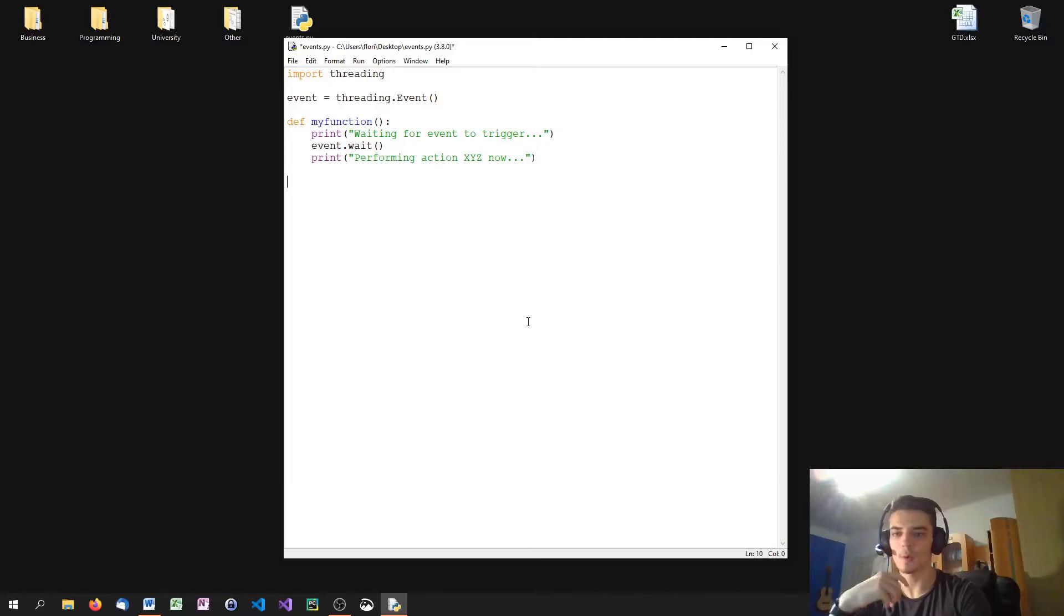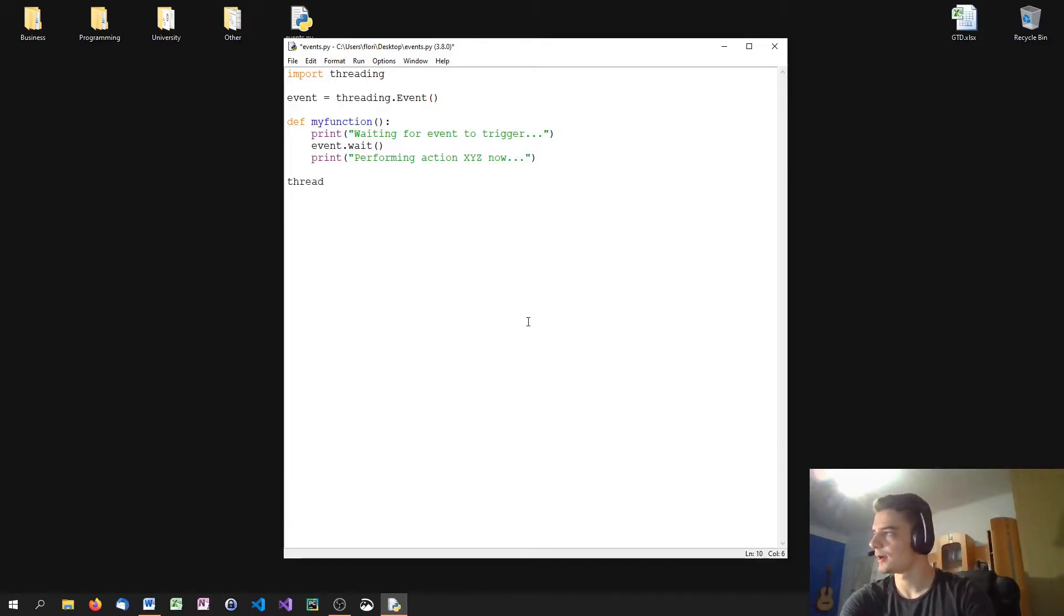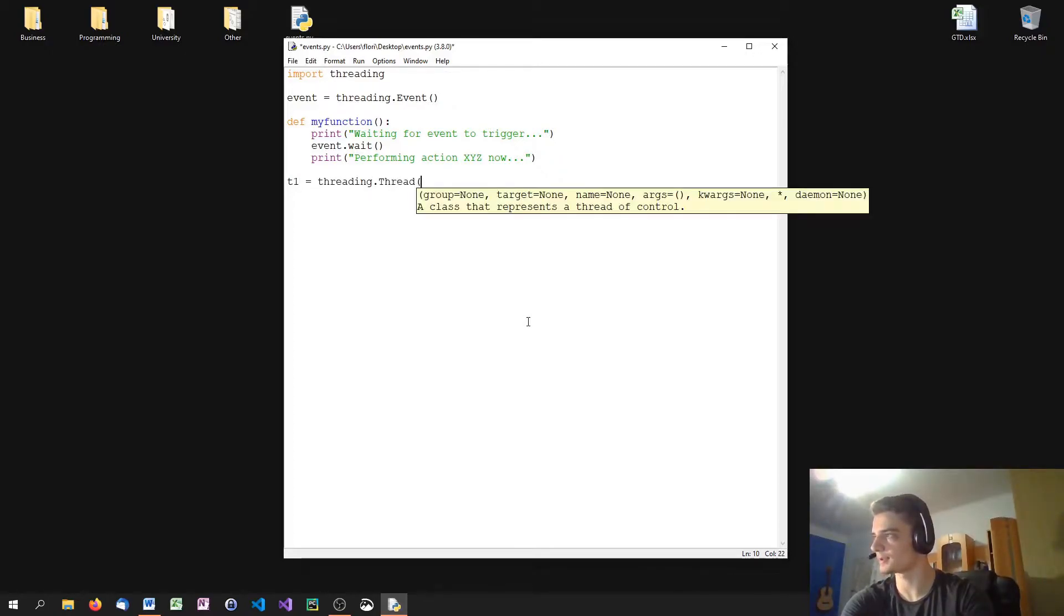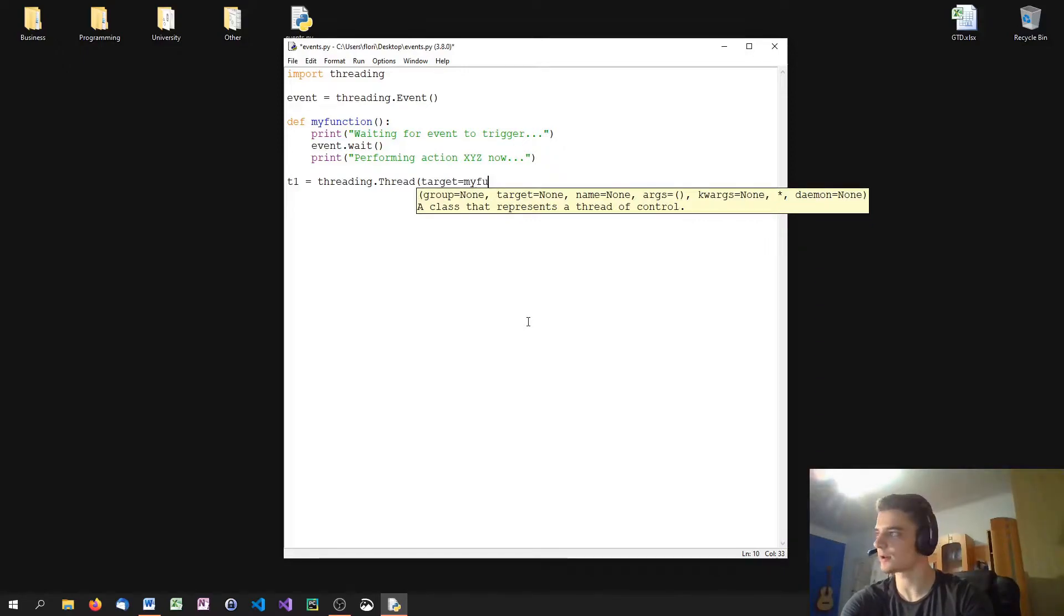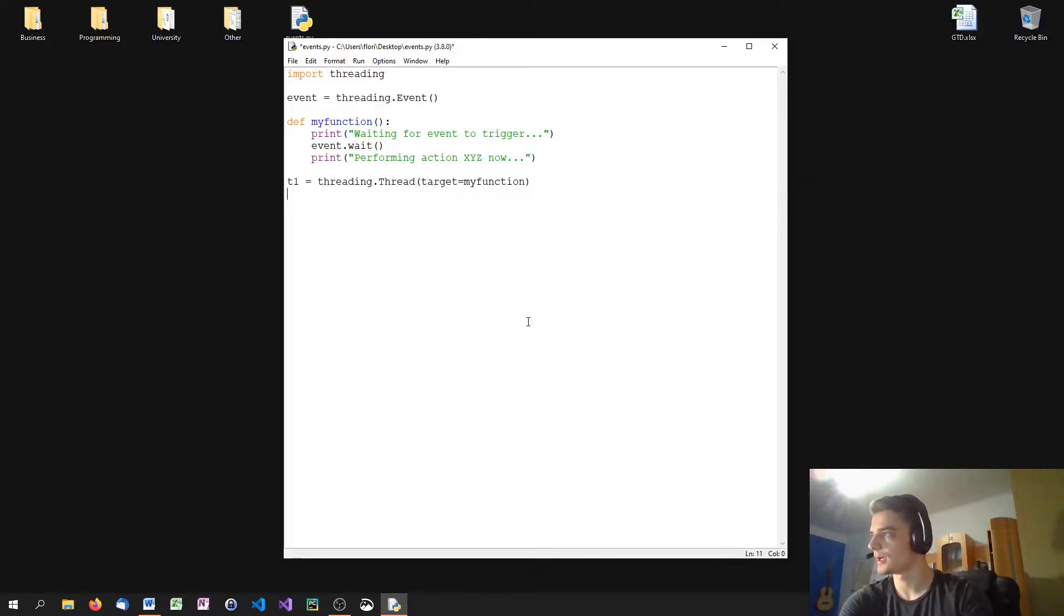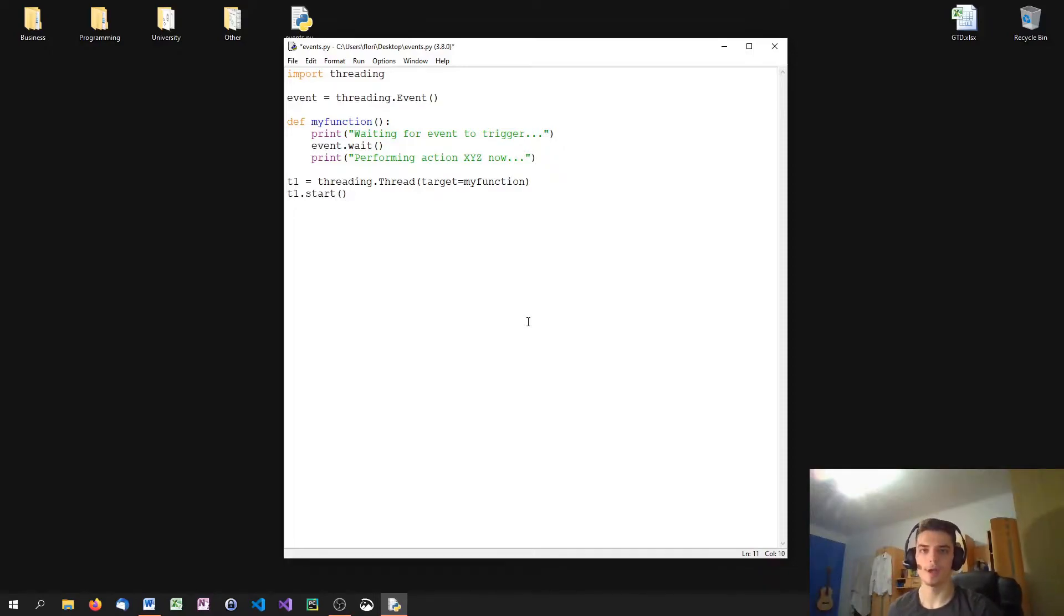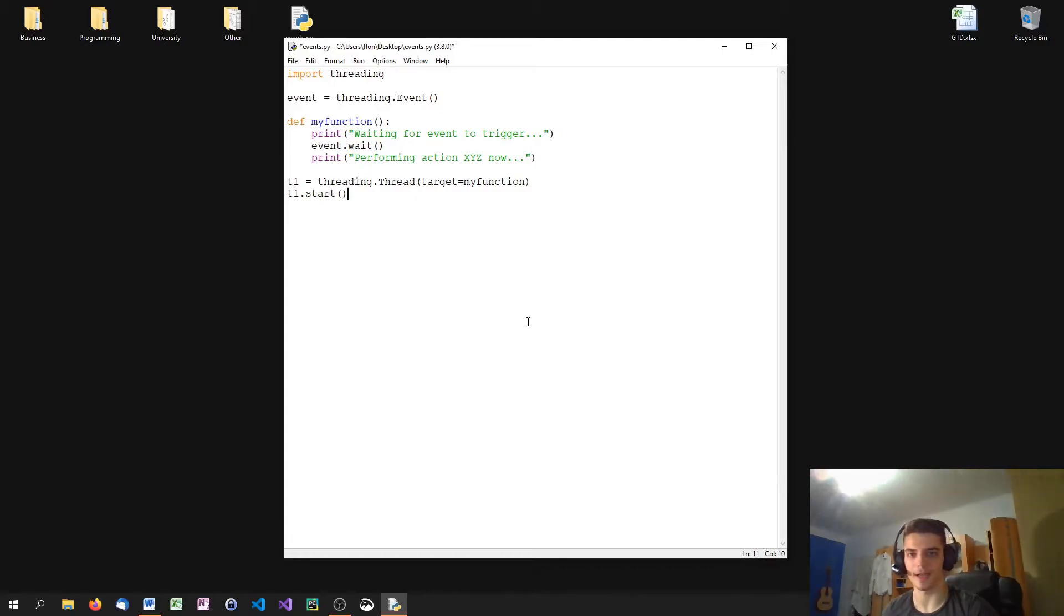Now, what I can do next is I can just create a thread or let's just call it T1 equals threading.thread with a capital T again. And define this function to be the target function. And then starting the thread. So what happens here is we run a thread T1, which just waits for this event to be triggered. And until it's triggered, nothing happens.